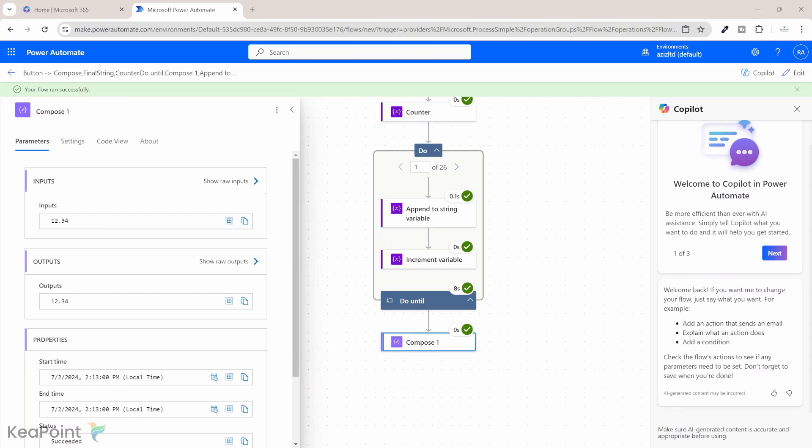So hopefully today you have learned how easily you can create a Power Automate flow to extract only numeric values from a string. You can now integrate this flow as a child flow to your main flow. So whenever you need to extract anything numeric values from a string I will recommend doing that as a child flow because if you run this in the main flow there will be too many actions running just to extract numeric values from the string. So I will recommend running this as a child flow.